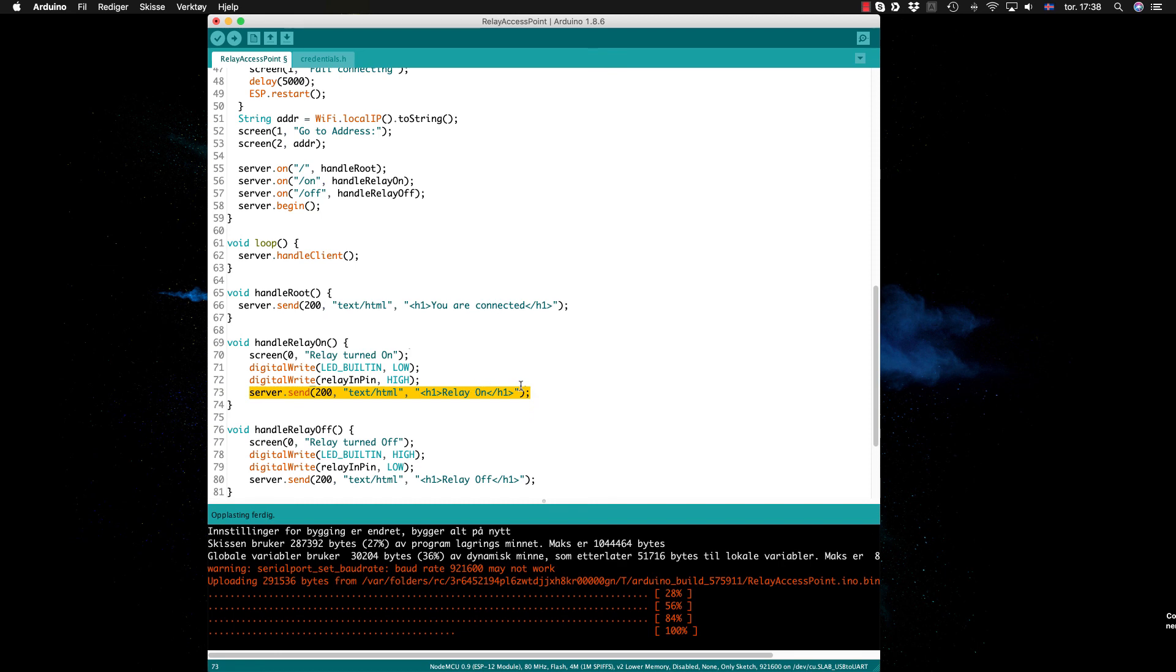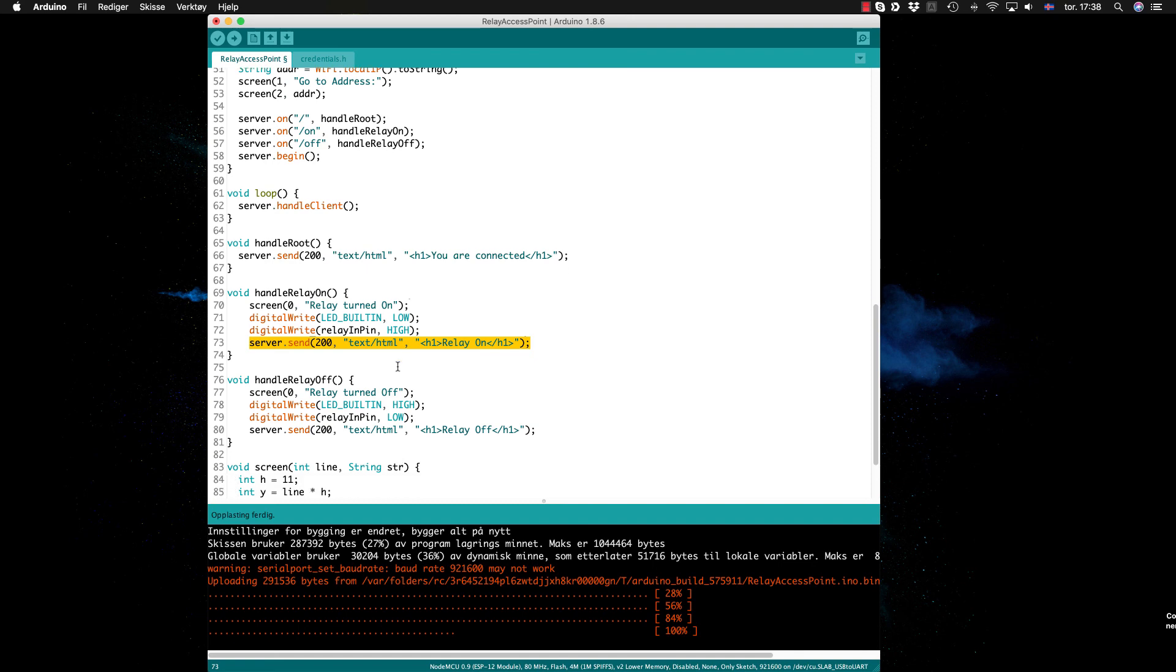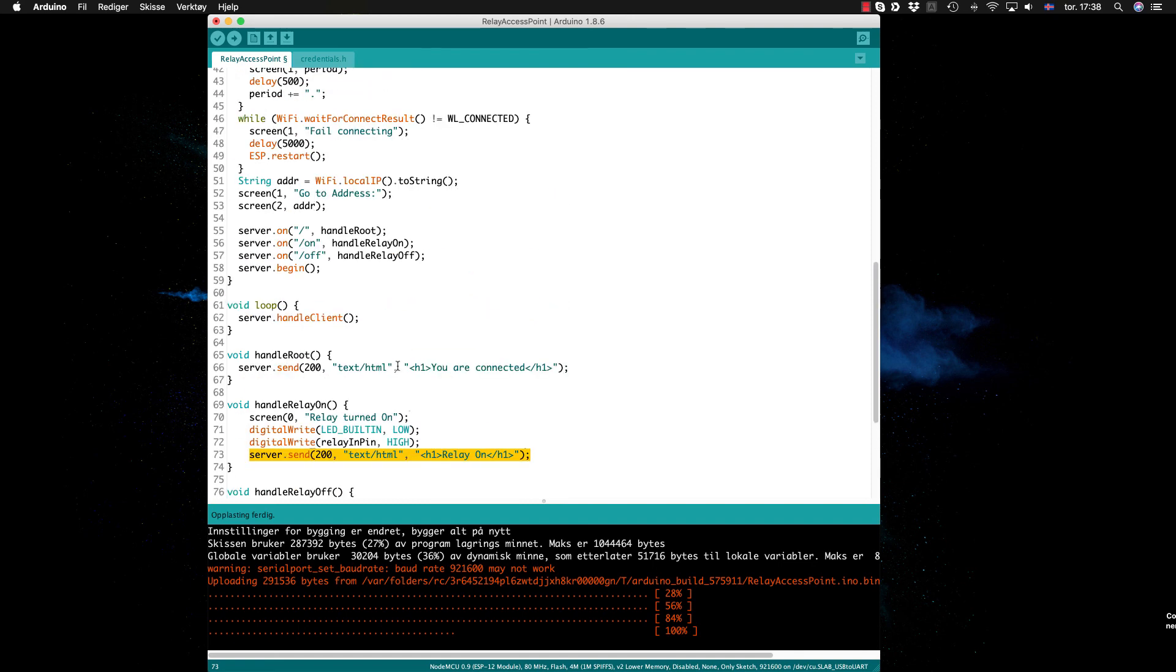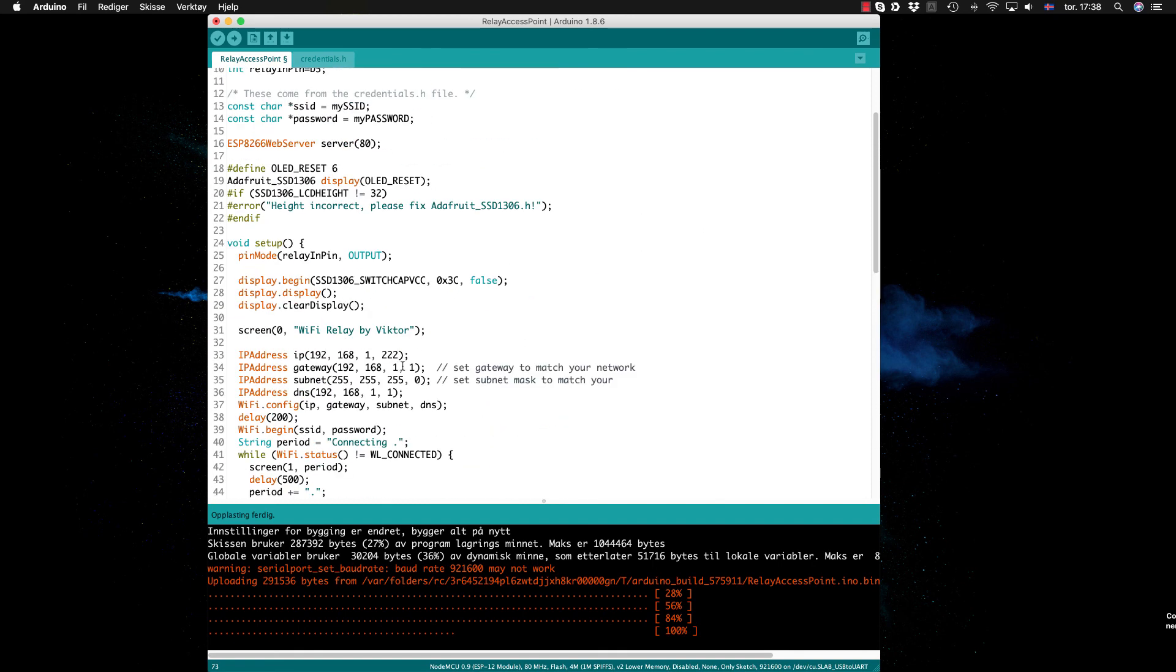And the same with off is basically the same, just with off here and here and here, and we set the pin to high instead of low here. So that's all the code and it works like a charm.